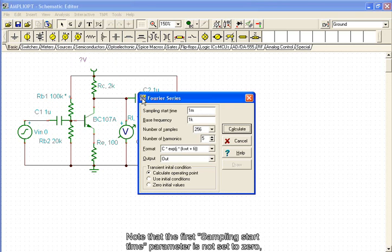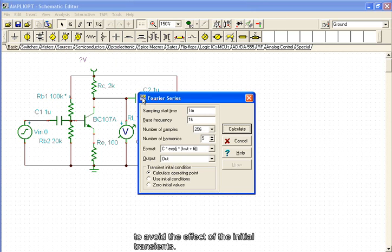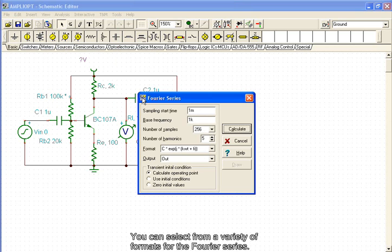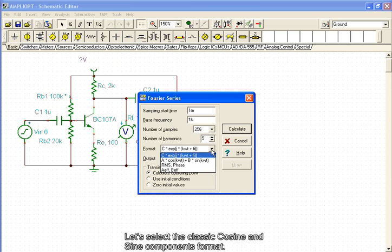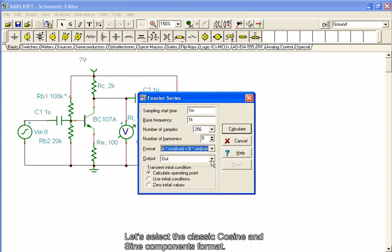Note that the first Sampling Start Time parameter is not set to 0 to avoid the effect of the initial transients. You can select from a variety of formats for the Fourier Series. Let's select the classic cosine and sine components format.